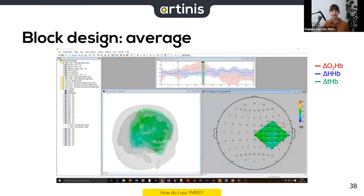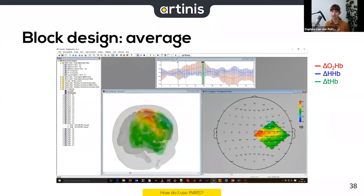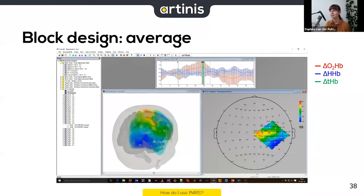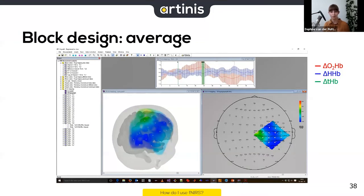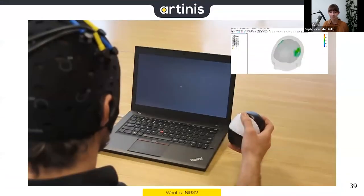But look at the same signal averaged with a baseline implementation. The task starts here, the resting period before it is set to zero, and you can see a nice activation of the finger area during the finger tapping task. It goes back to baseline as soon as the person stops. This shows how powerful the block design response can be when baseline and task are properly combined.